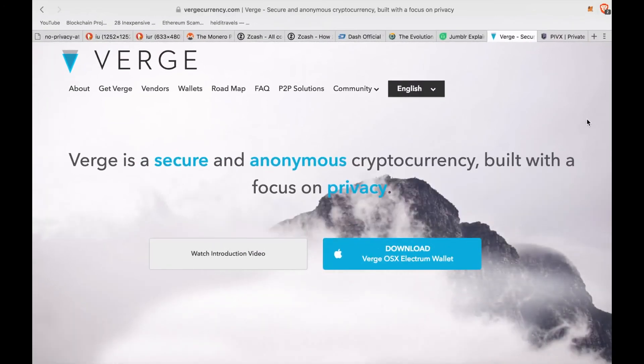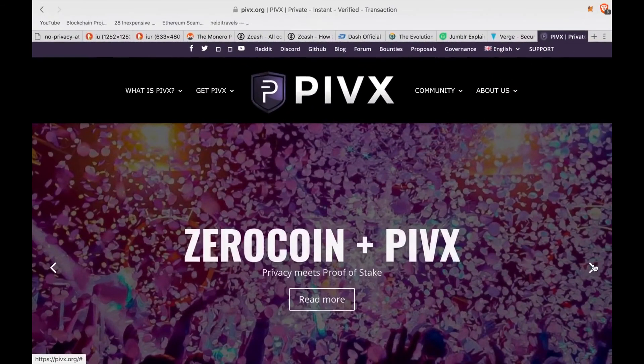Also today we have Verge — a coin that has received an awful lot of attention lately with its dramatic rise in price and endorsement by John McAfee. This one gives its users the option to partake in a public or private ledger on their blockchain. Users can also download their wallet, which has integrated Tor and I2P networks, which ultimately obfuscates the user's IP address and data.